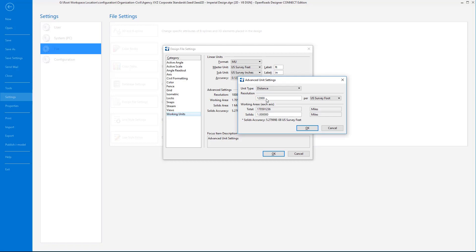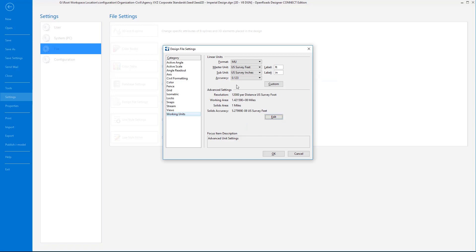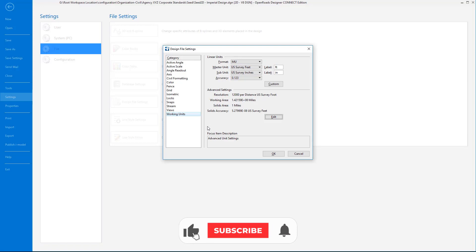Also on the solids, I always recommend setting that to 1. This affects how our subsurface utilities 3D structures are rendered. I'll select OK to that. Now those settings are the same. A couple of the things that are important while we're in here is to just double check the civil formatting.